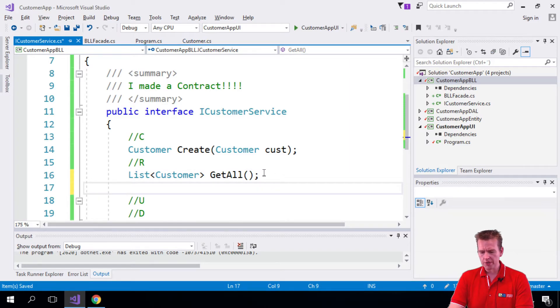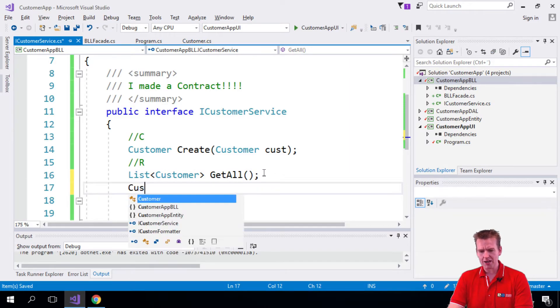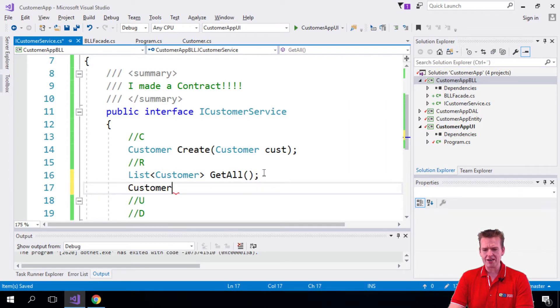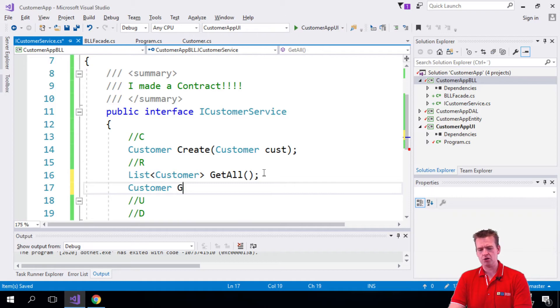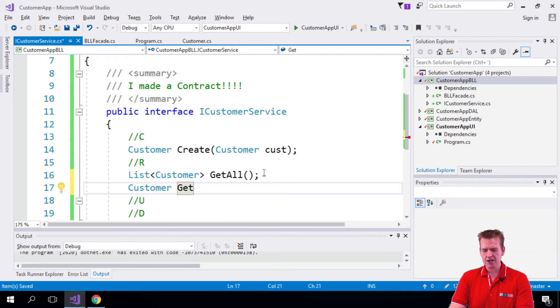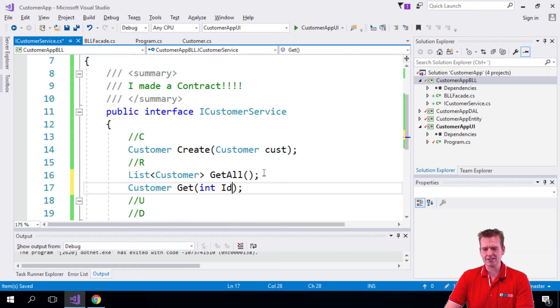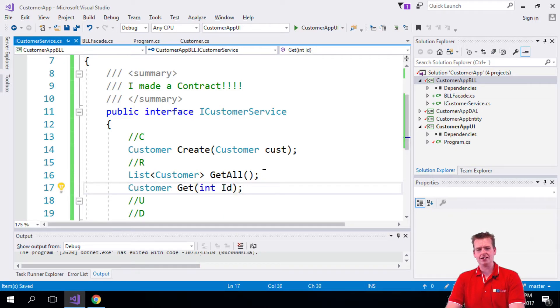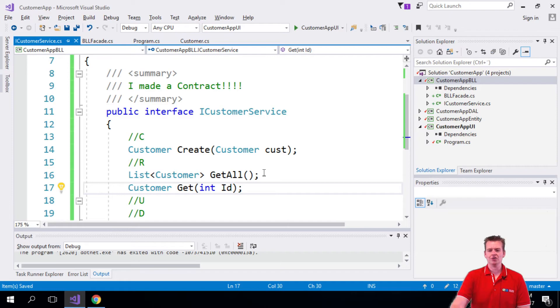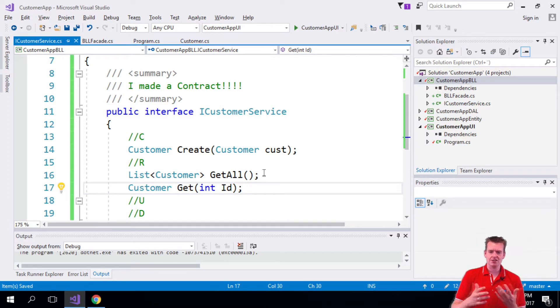And then let's also go in there and say we can actually also get a single customer with an ID. So get, let's just call it get. And then in here we're going to pass in an ID that we want to get the customer from. Now we could also say get by ID and call it something else. That's up to you.